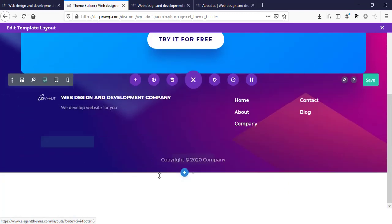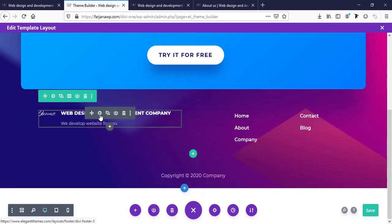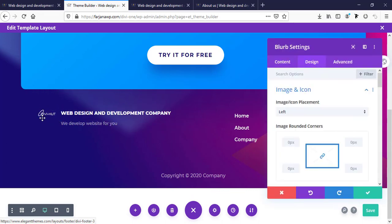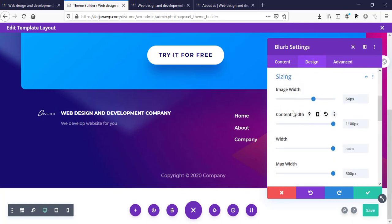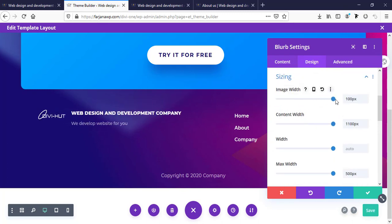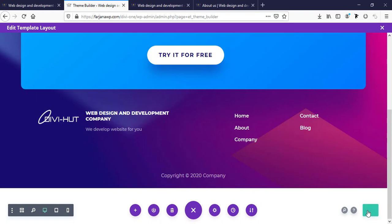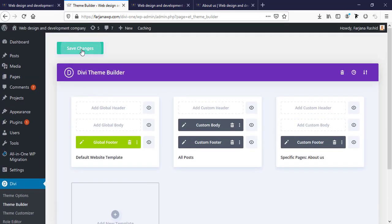Both are cool designs. From here we can also customize our design — we can change the logo size by going to sizing and increasing the image width. Save it, cross it, and save changes.